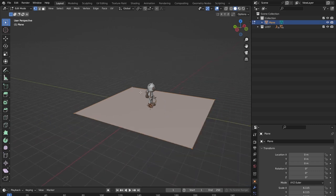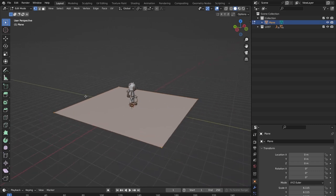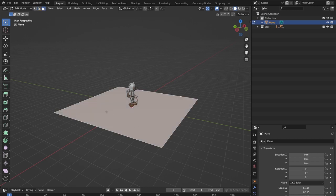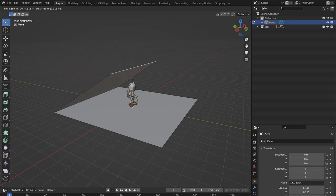I'll press Tab to go into edit mode to create a basic backdrop ramp. You'll know you're in edit mode because you'll see all the vertices of the mesh. Press 1, 2, and 3 to cycle through vertex, edge, and face selection. I want edge selection for this — press 2, select the back edge, and press E to extrude.